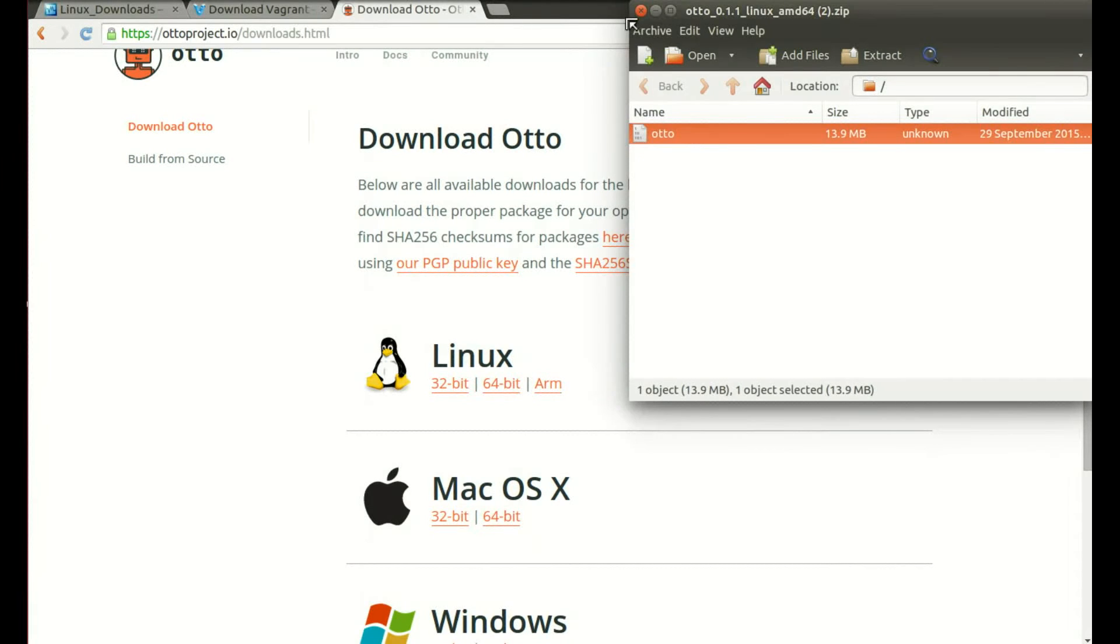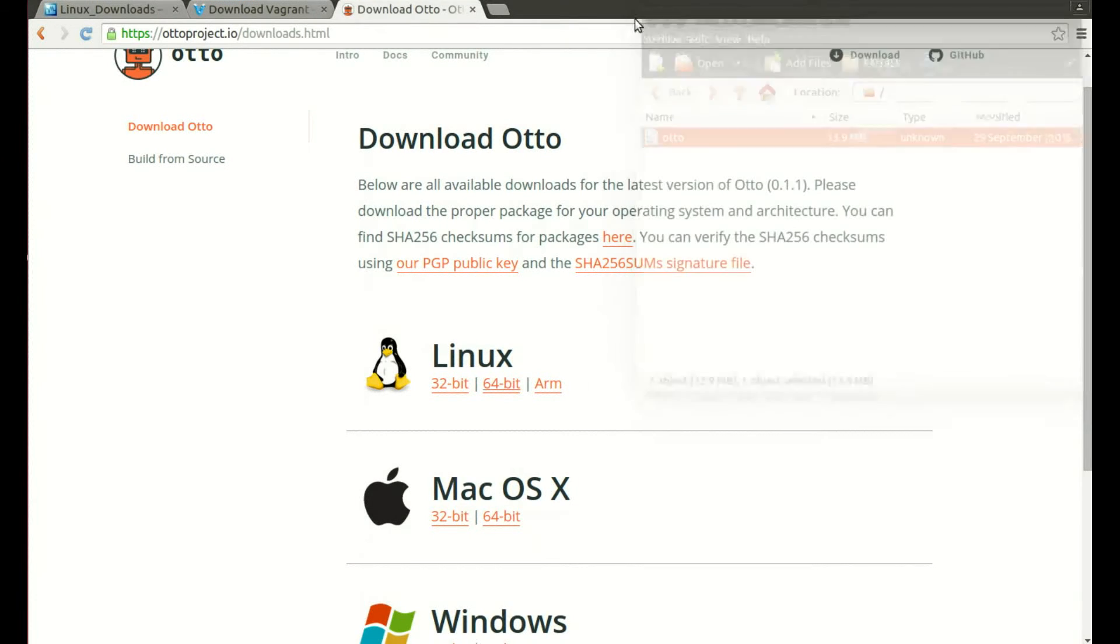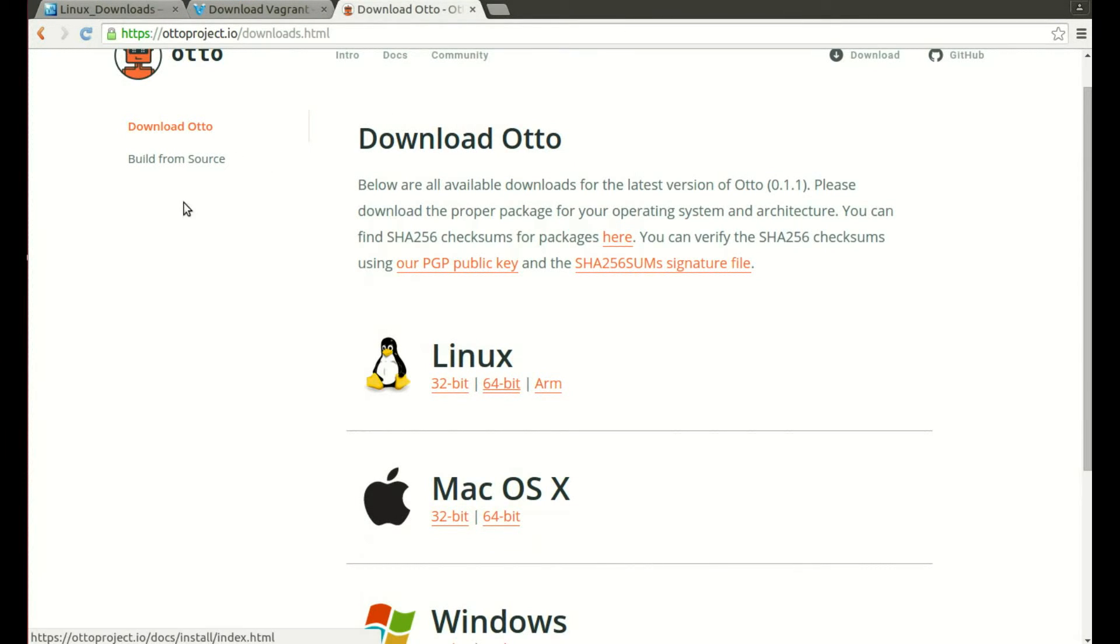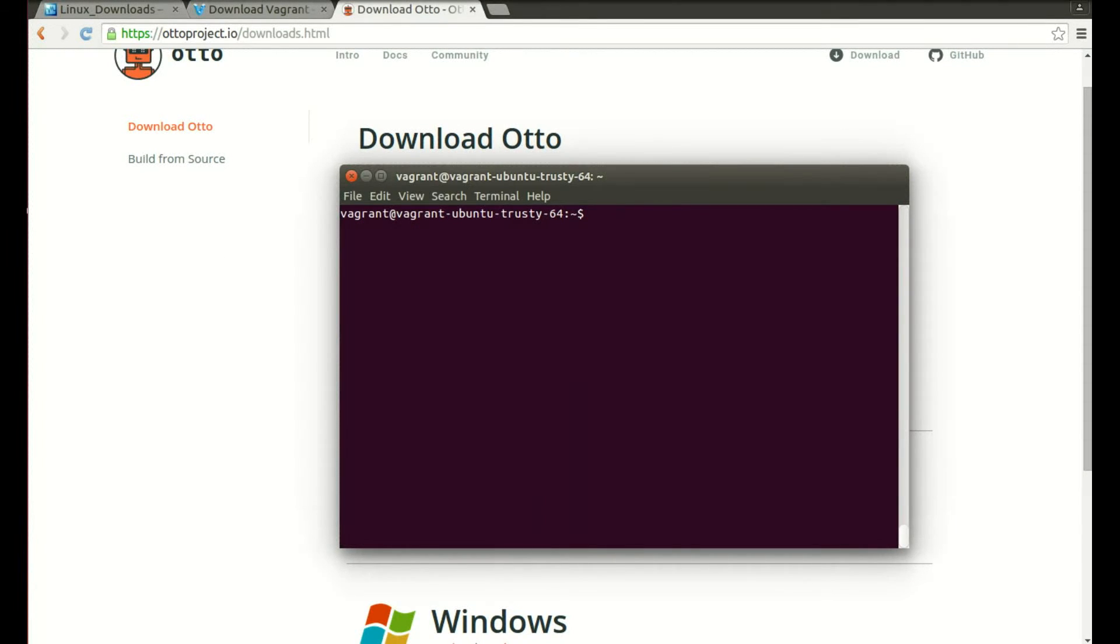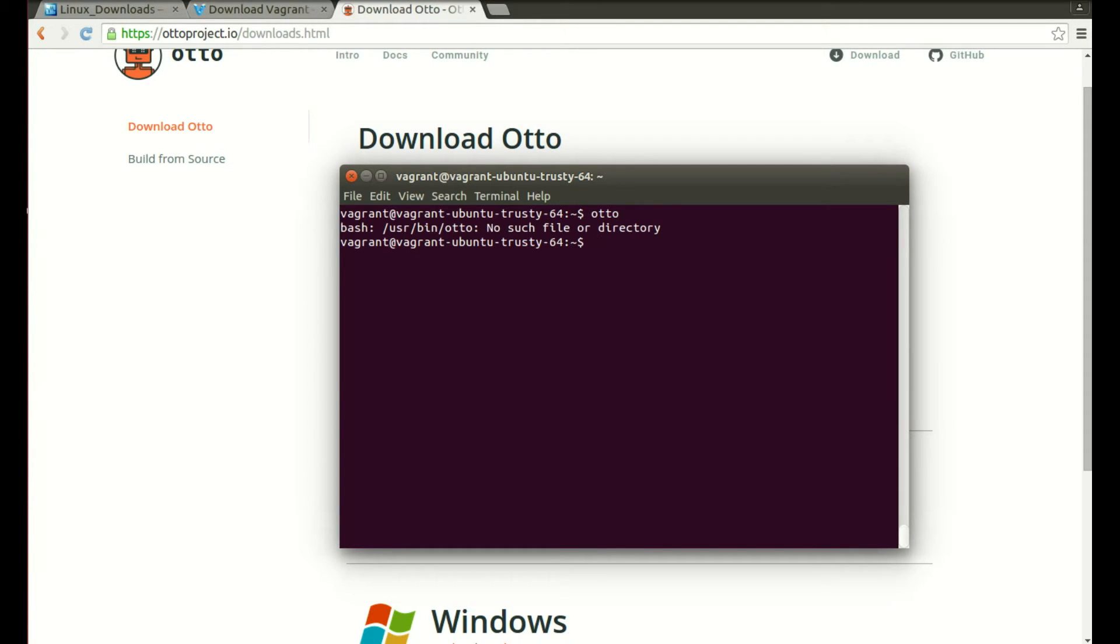There we go, extraction completed successfully. Now the next part, we'll just clear our terminal. If you run the Otto command now you may have an error like this: no such file or directory, or you may see a command not found. So that's what we need to fix next.